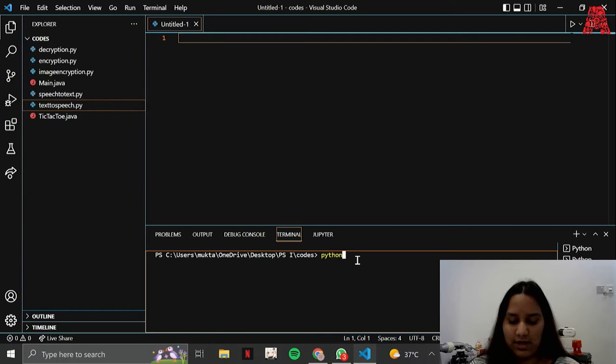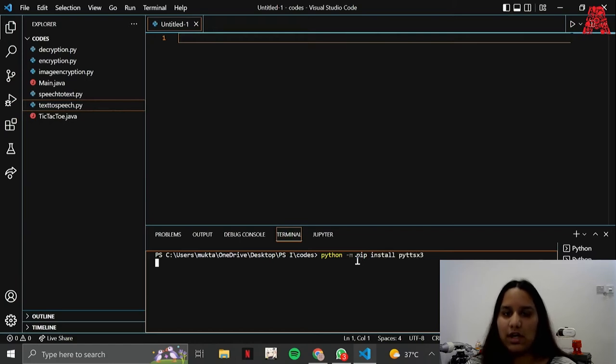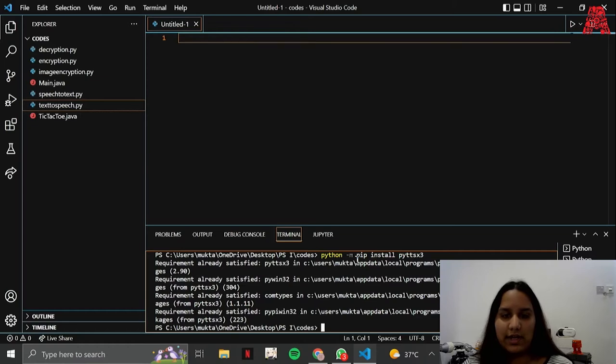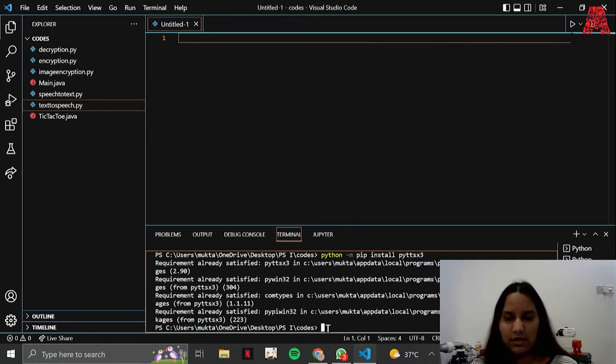You're going to type in python hyphen m pip install pyttsx3 and it should start downloading for you. But since I already have it, it's telling me that the requirement is already satisfied. Then we're going to install the pyaudio module.